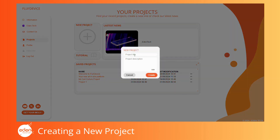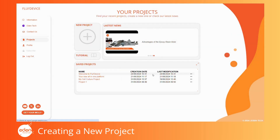After clicking accept on a new project, or when clicking on an existing project name, you will be taken to that project's page.